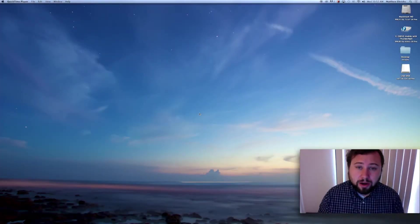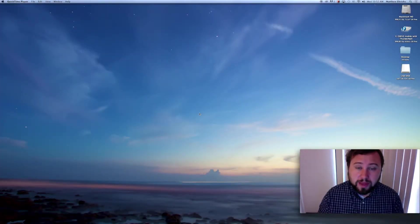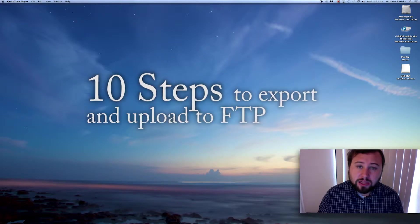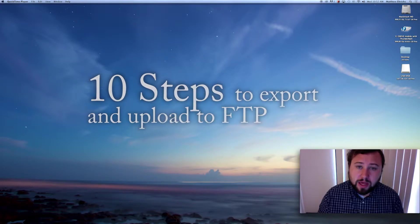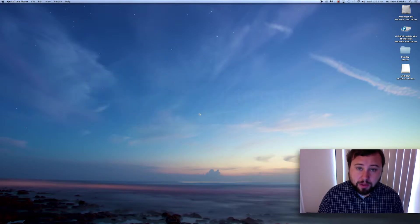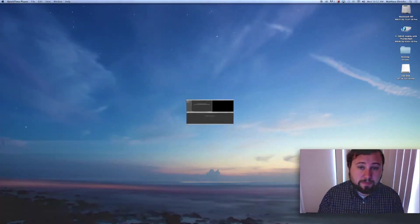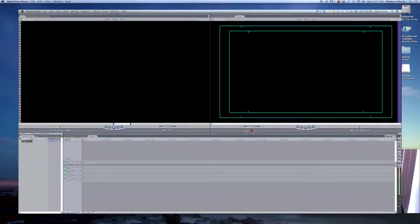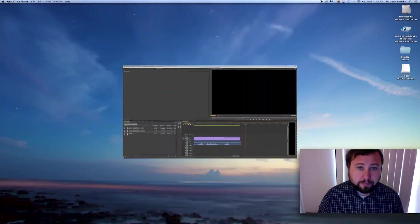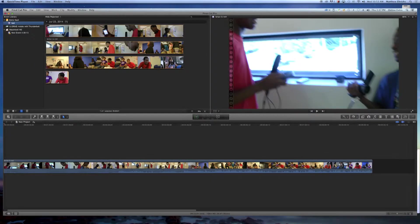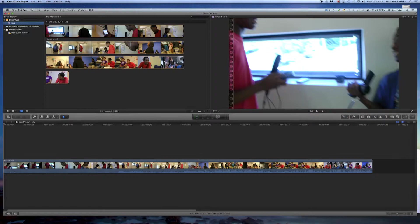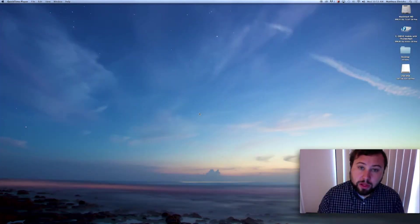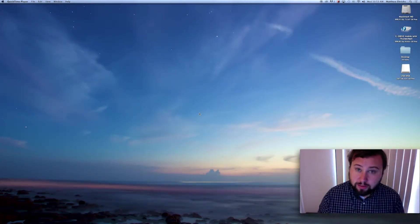Hello, SRL. Matt here, your Student Reporting Labs producer. Today, we're going to look at my list of 10 steps of how to export and upload to the FTP. I will be using iMovie, Final Cut 7, and Adobe Premiere CC. If you're using Final Cut X or 10, a lot of the same process that we use in iMovie will be used in Final Cut 10.